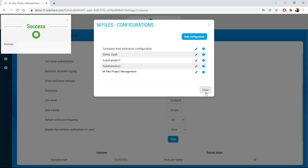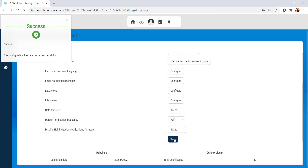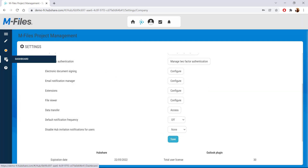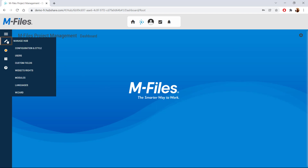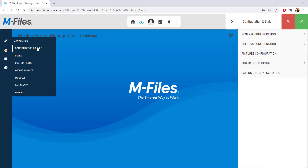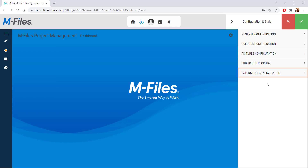However, what if you only need to link your mFiles vault to a single HubShare hub? What if you're not the HubShare administrator? You can still do it! First, go to the hub you want to link to your mFiles vault, click on the little pen icon here to manage your hub, and then go to the configurations and style where you can configure various details about your hub. Find extensions configuration, click on the plus sign and fill out your mFiles vault information like in the previous example.